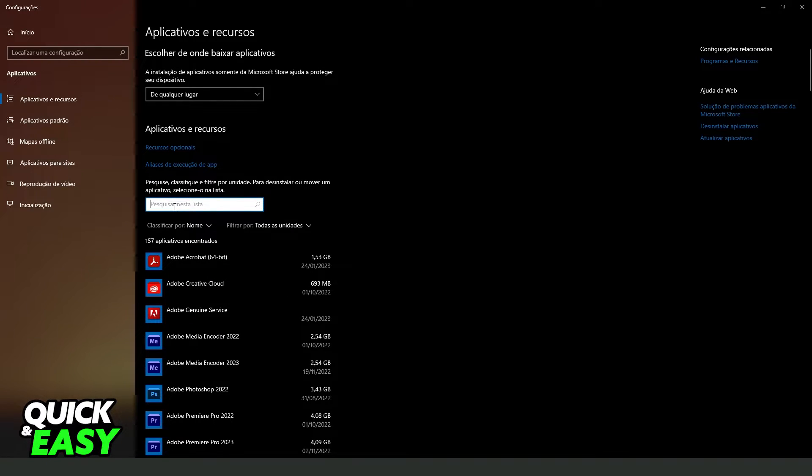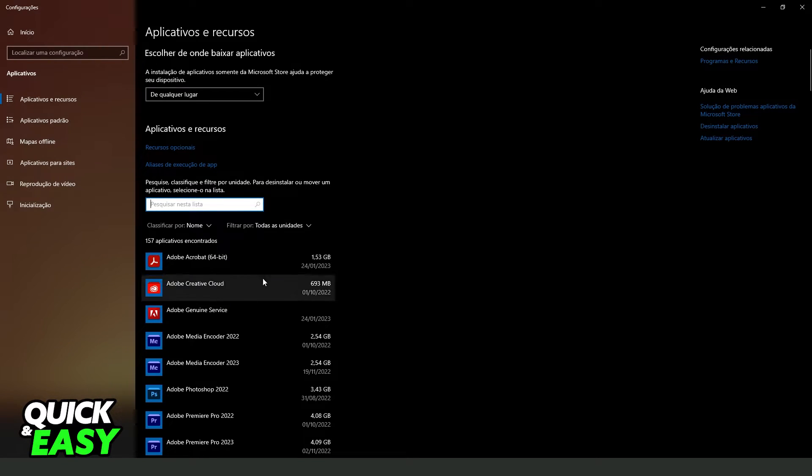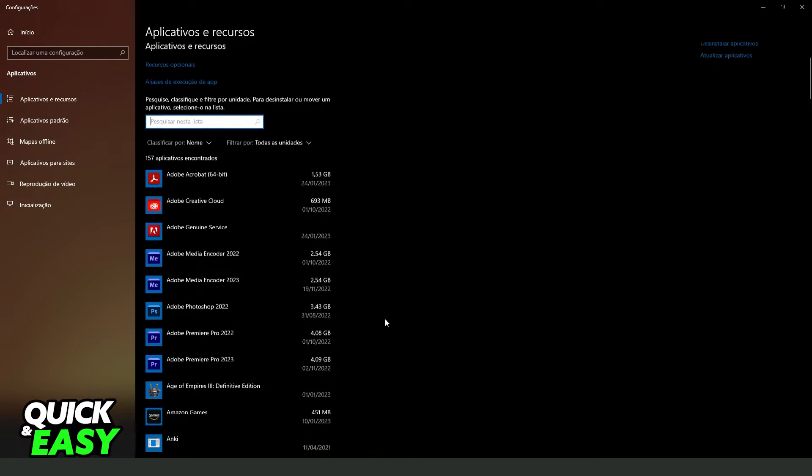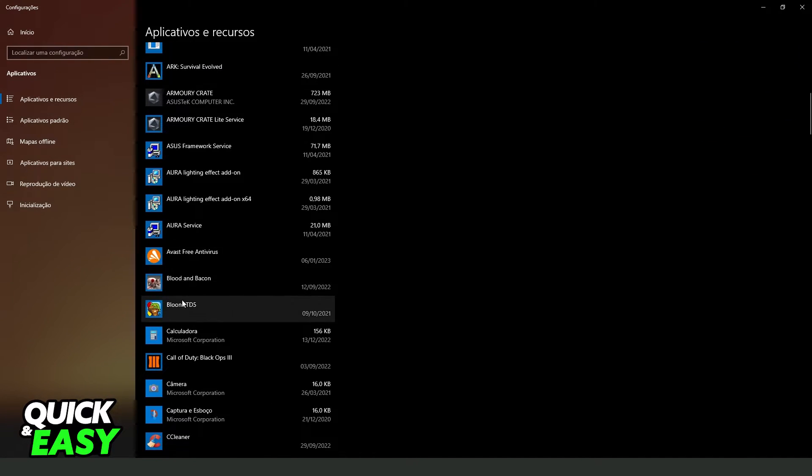Click on the search bar and search for Roblox Studio. You will see Roblox Studio right here. In my case I don't have this app, but I will show the process on another app.